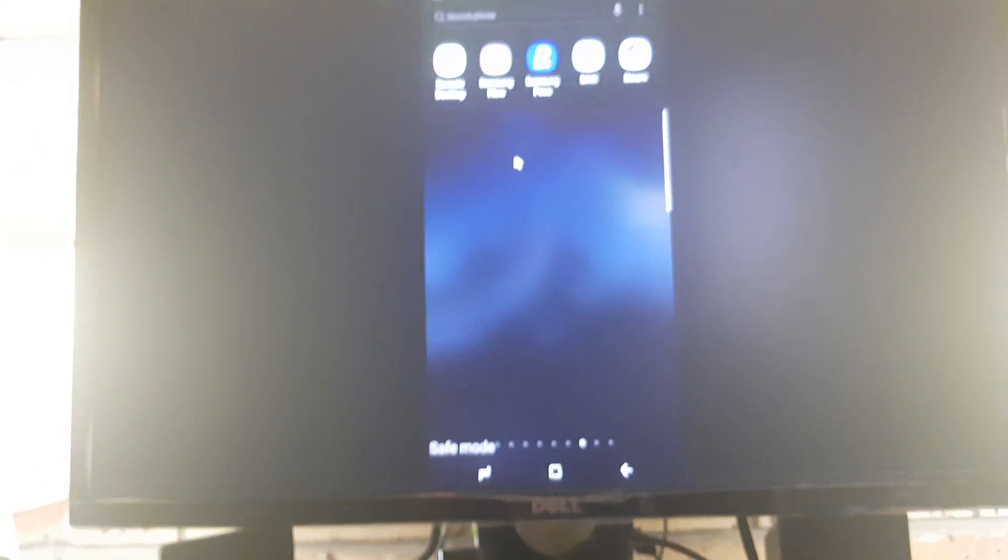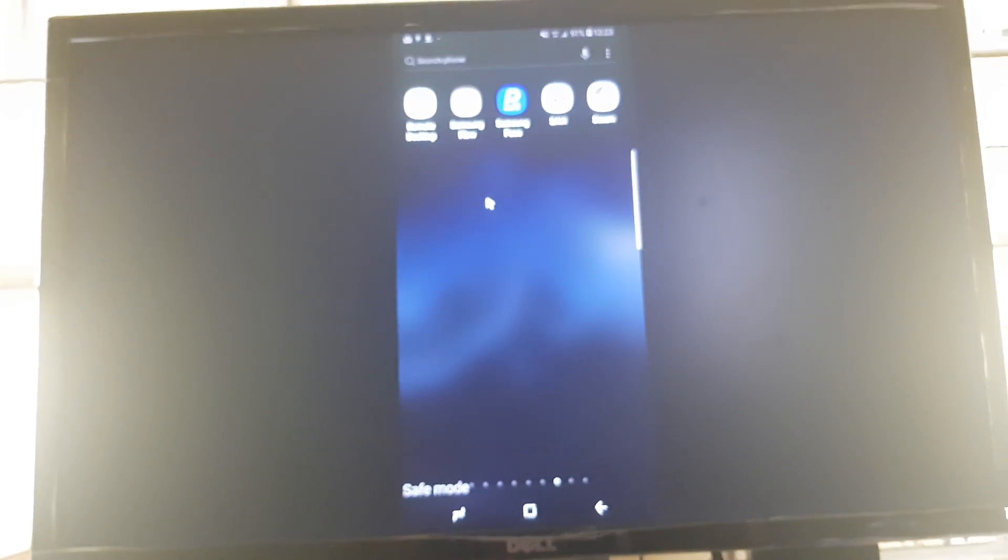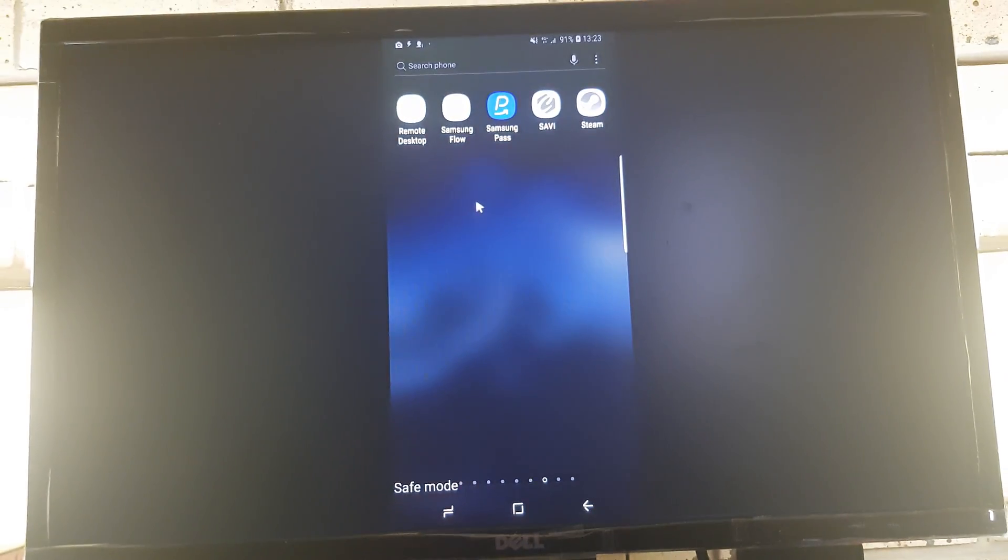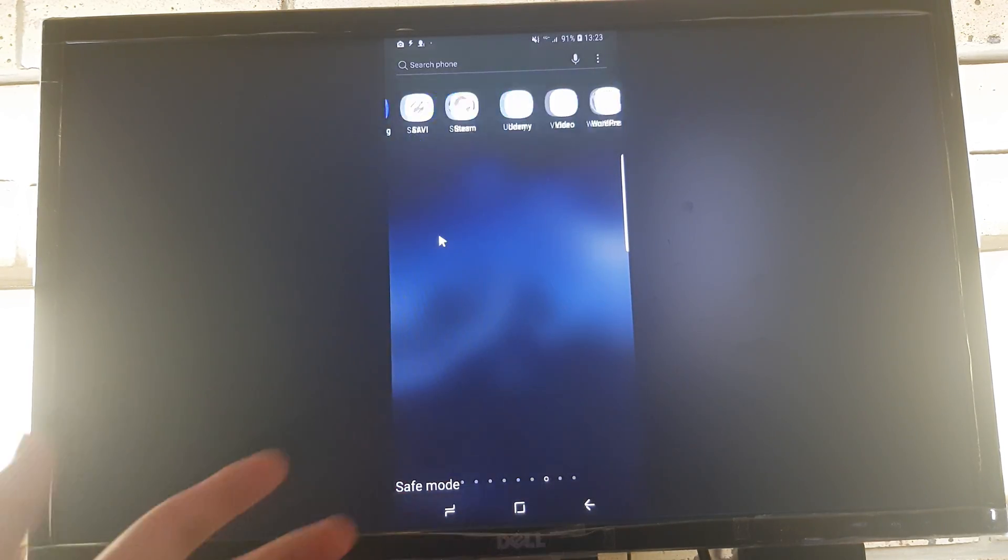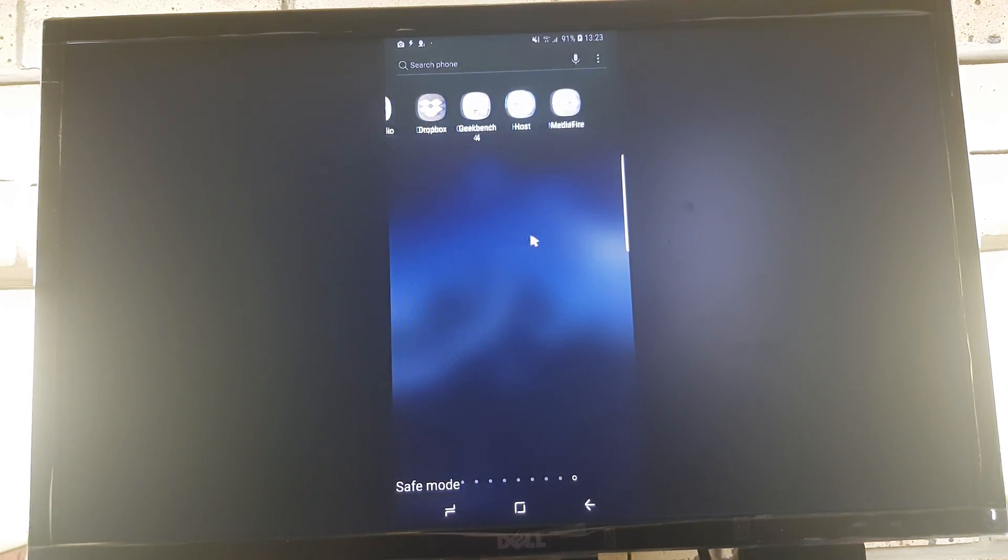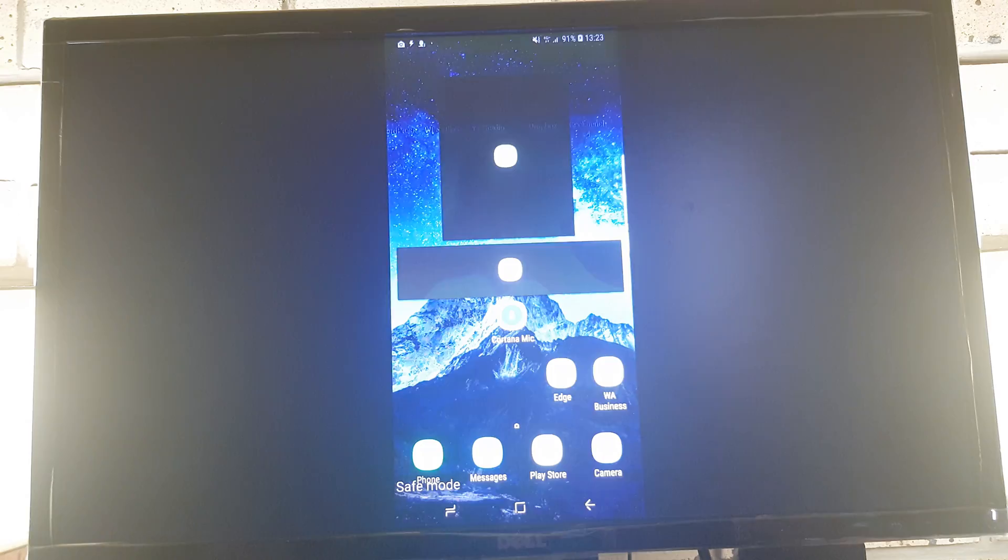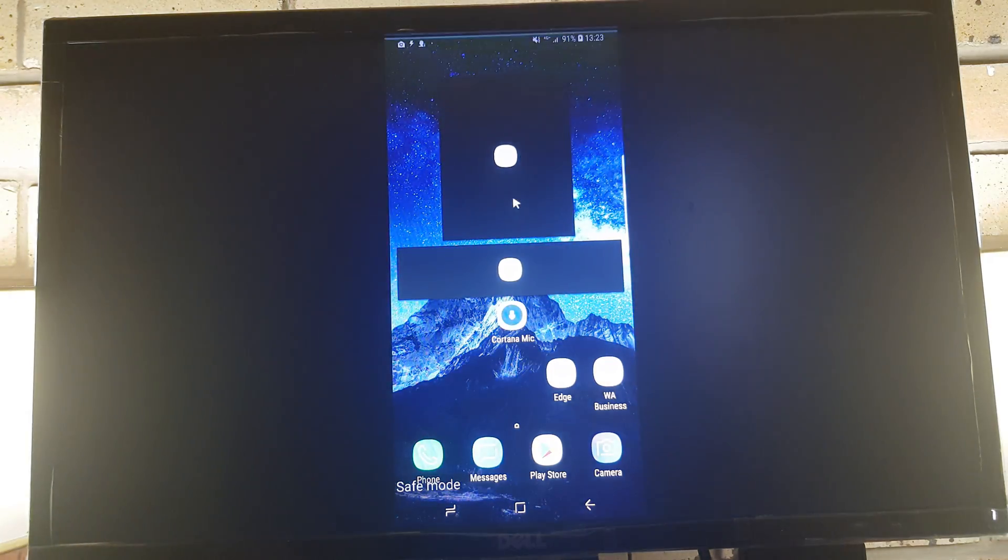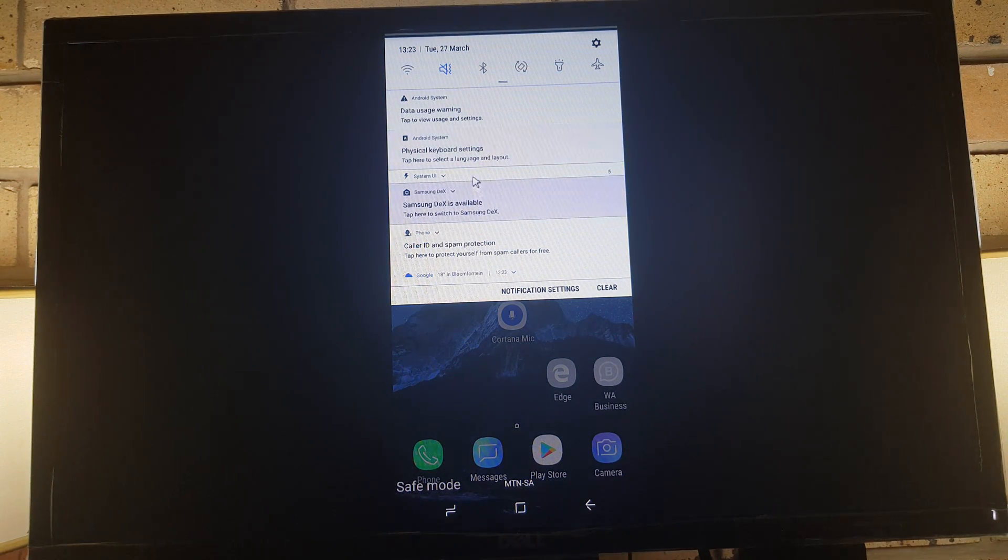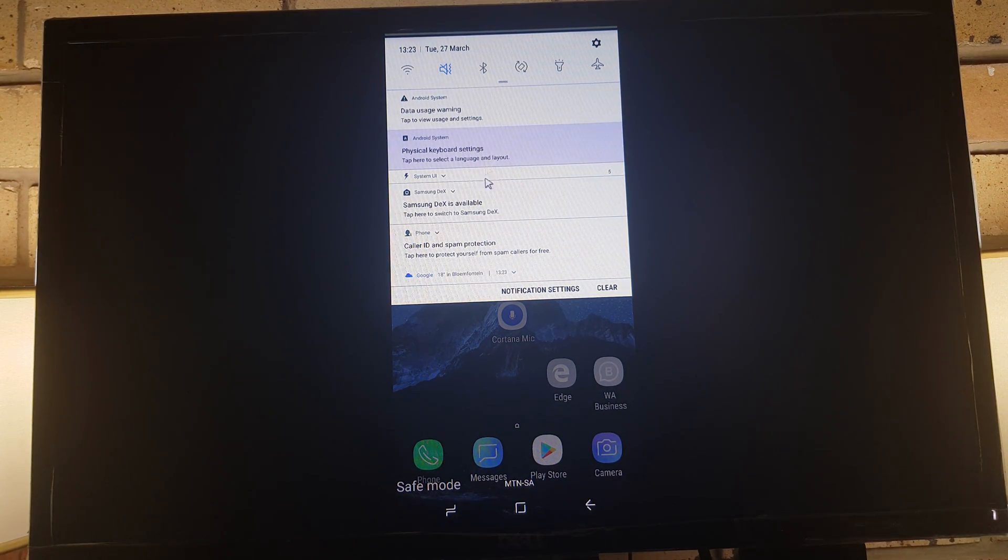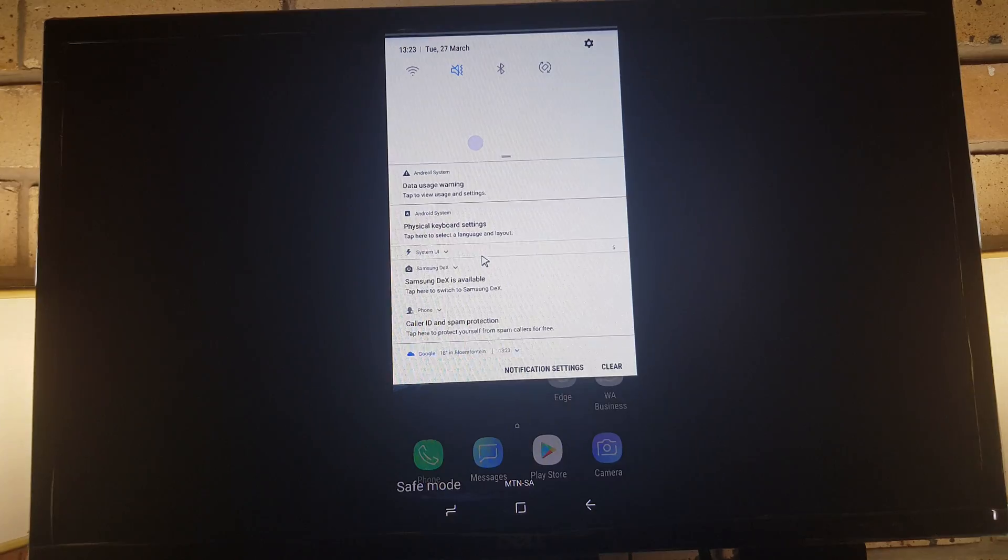But this is basically - you get screen mirroring when safe mode is enabled. Let's scroll from top to bottom and click - there was a button here to disable safe mode.